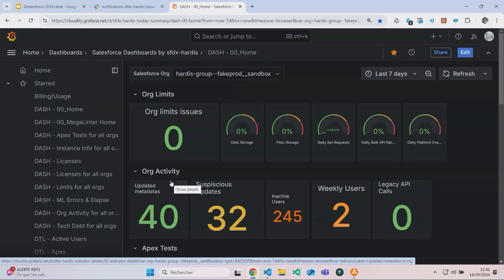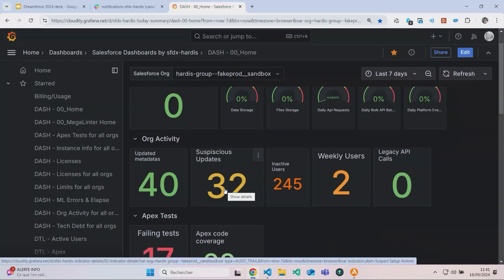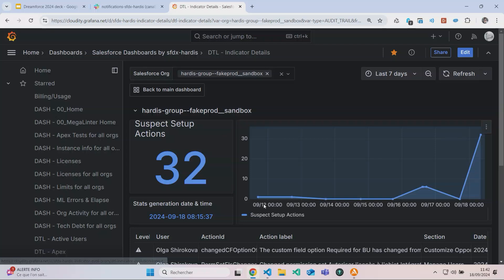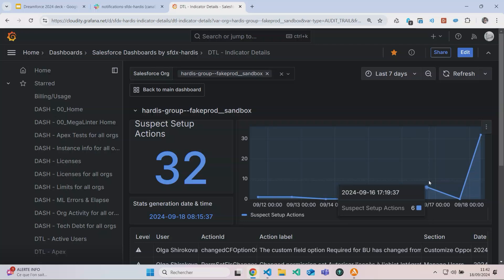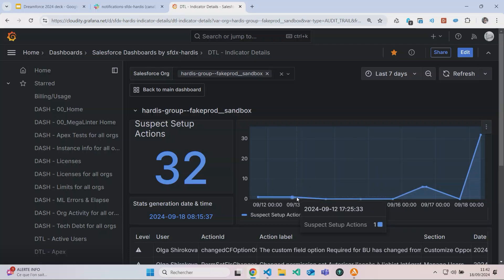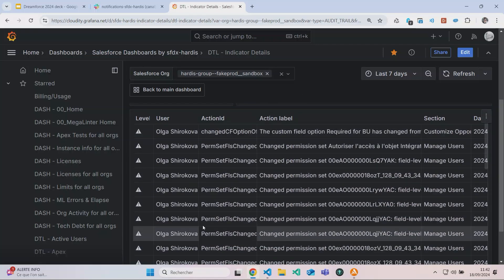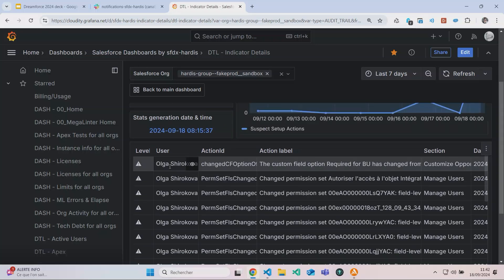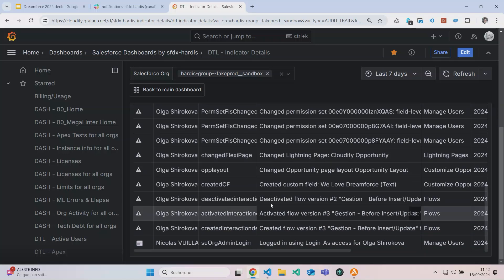I can see the other indicators that I had in the longer Slack notifications. For example, the suspicious updates. Mostly today and yesterday, but most of the time people are leaving my production org alone. And if I want the detail, I scroll down and have the detail of all the updates. For example, I can see that this anonymous Olga Shirikova set a field as required. I can also see that she updated the flow.